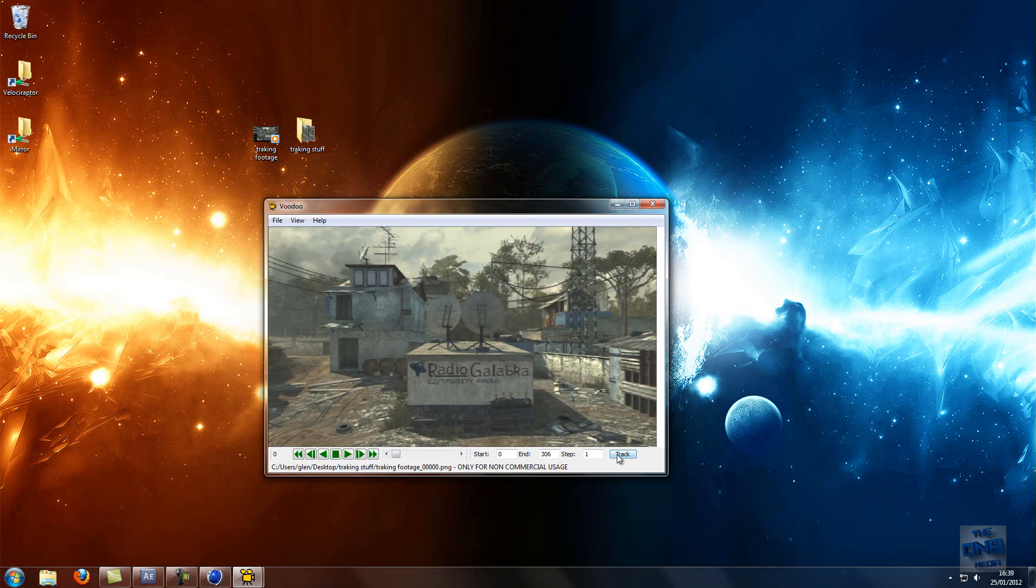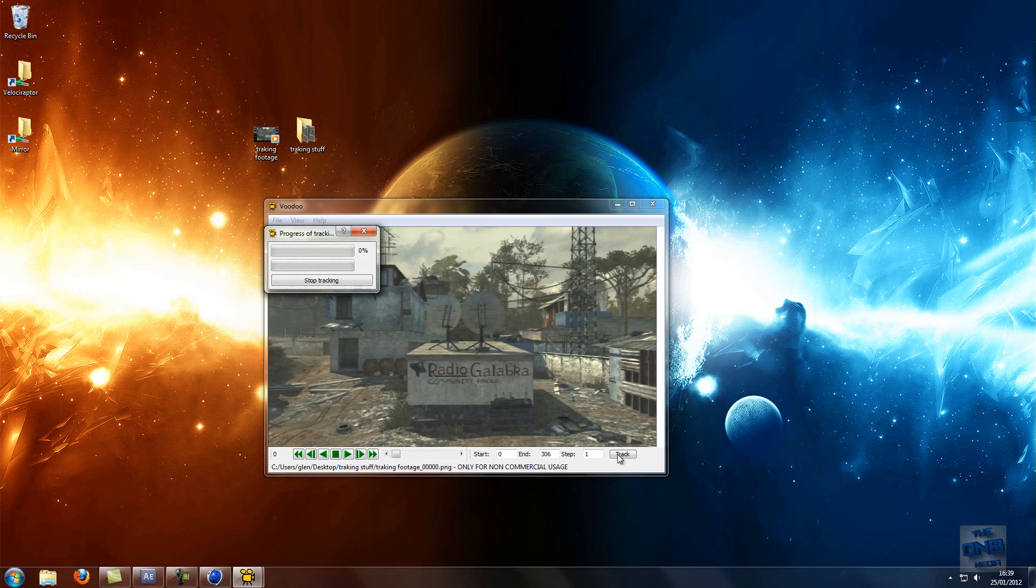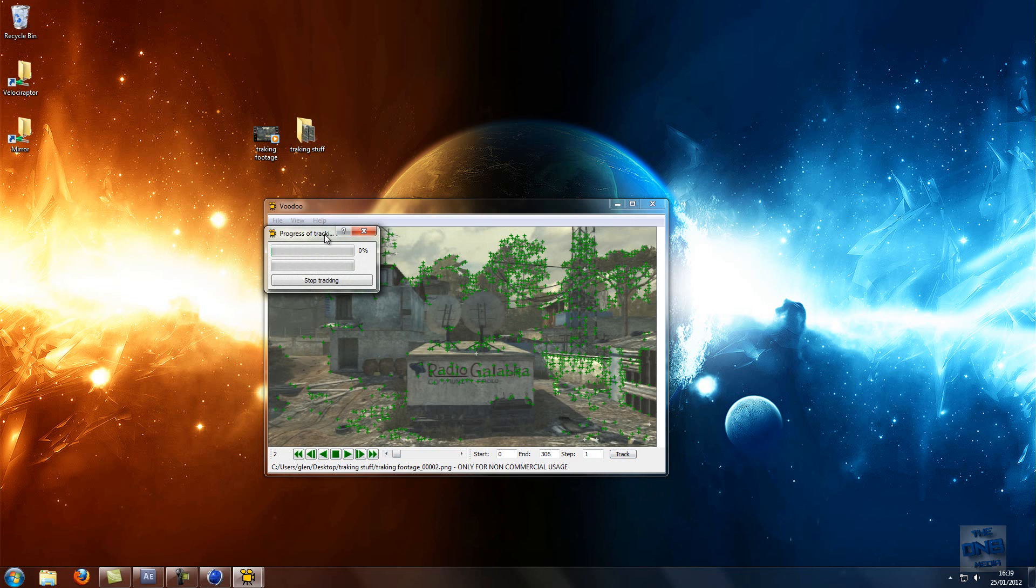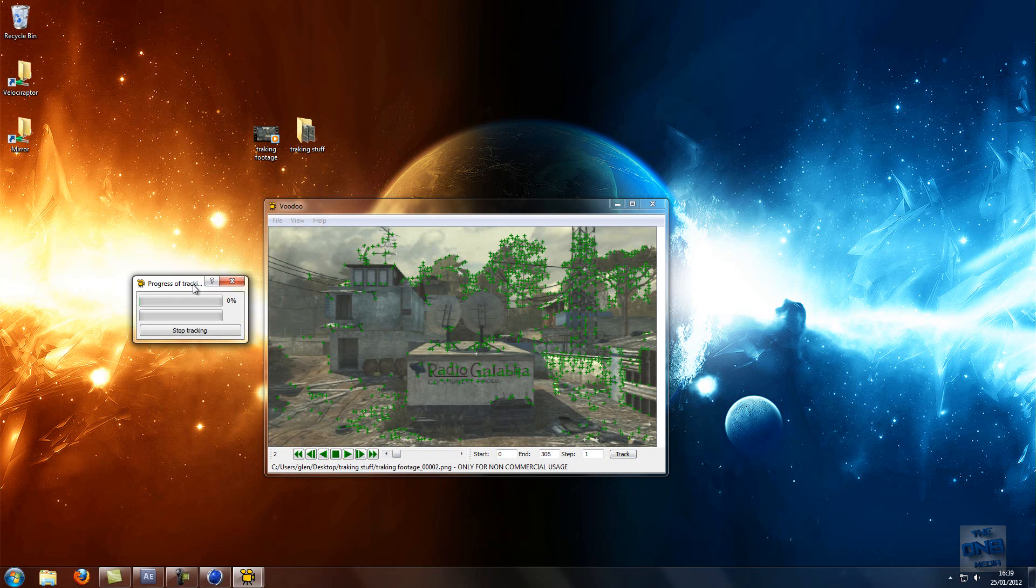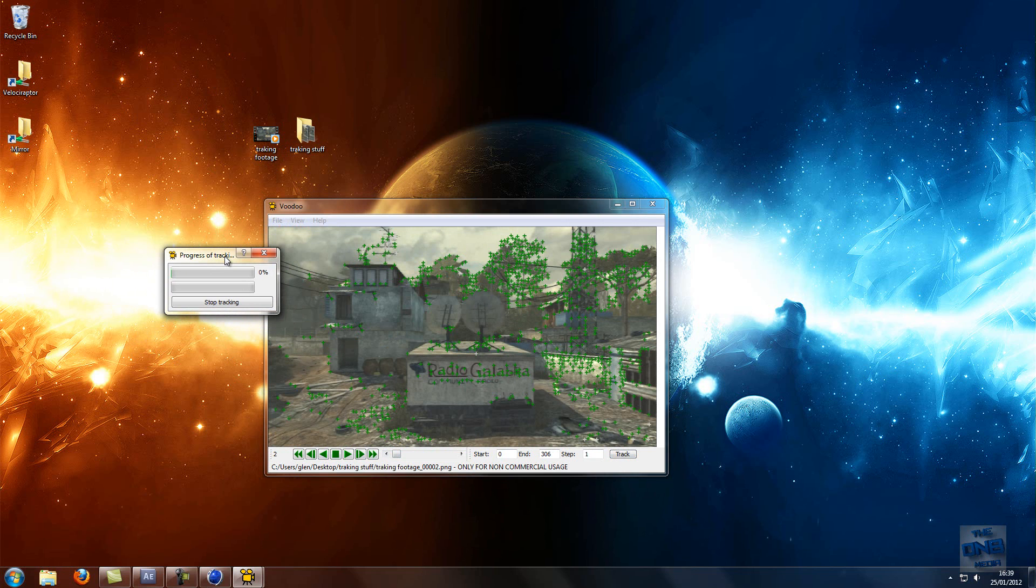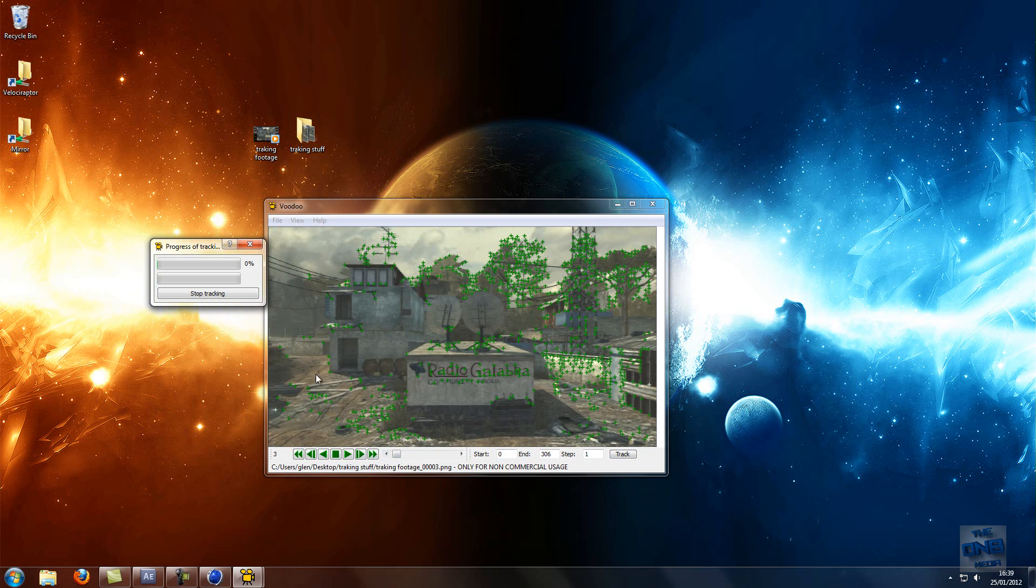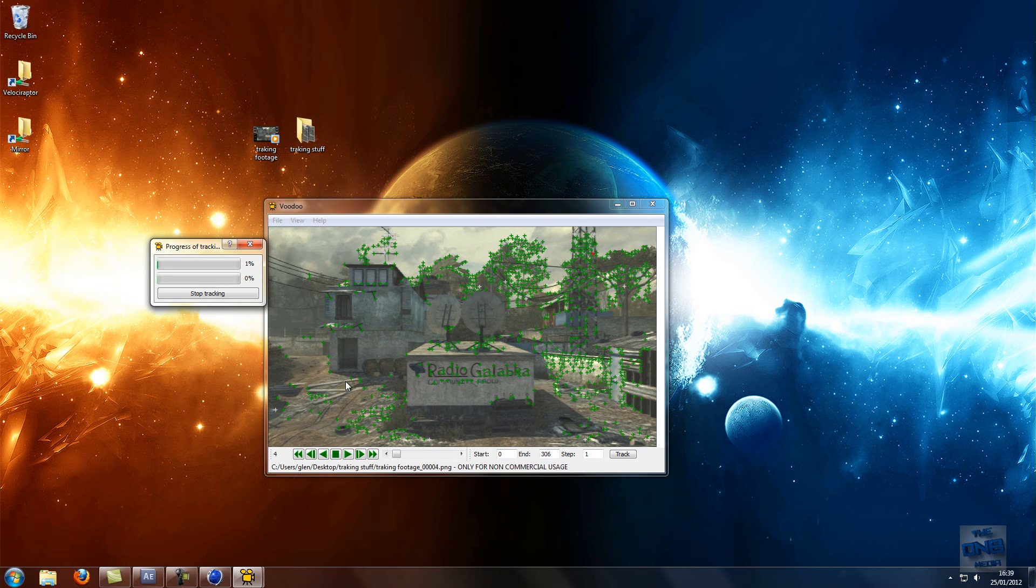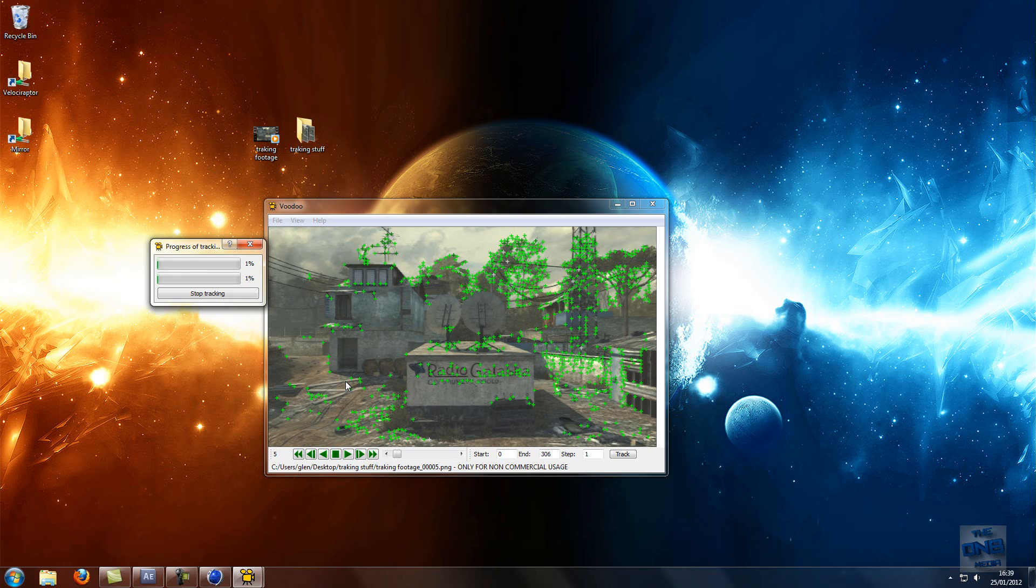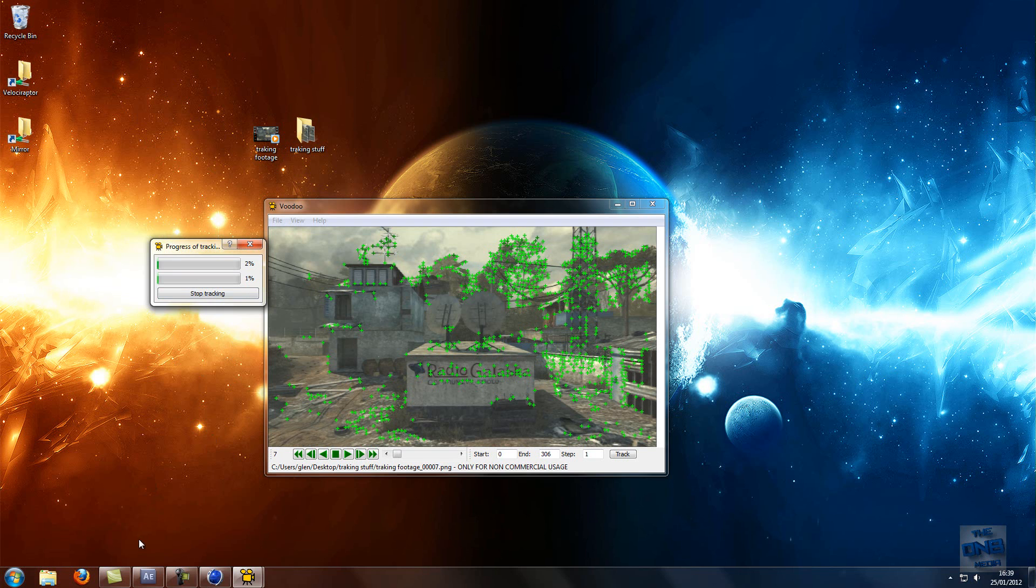And then what you want to do is hit track. Okay, this may take a while, well it does take a while actually. It takes like seven minutes or something to do this 10 second clip. And I'm running like an i7 processor and decent graphic card and stuff, so I'll pause it and then when it's done we can get back to work.